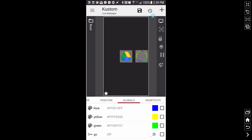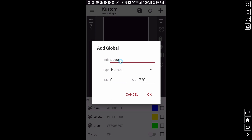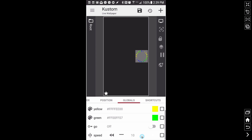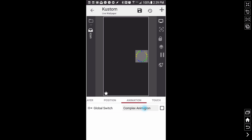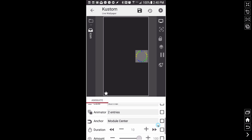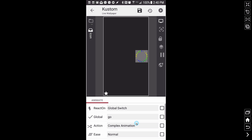I'm going to add a number global variable and call it 'speed' — this is where we can adjust the duration of the animation. I'll set it from 0 to 10, where 10 equals one second. More than likely we want the speed to be rather fast, so I'll set it to 5, which is half a second. Back in the icon animation, I'll set the duration to that speed variable — so it'll be five, which is half a second.